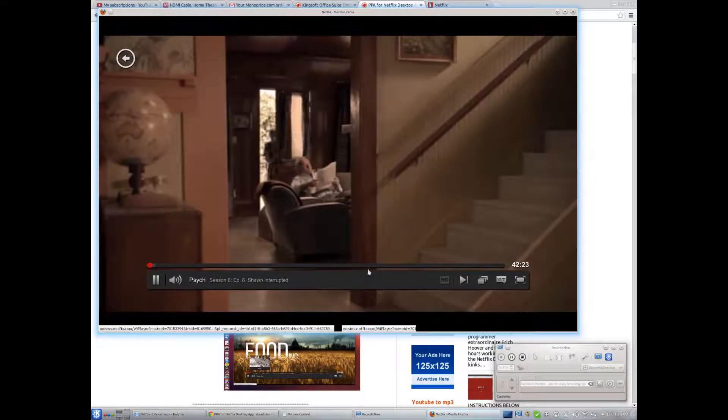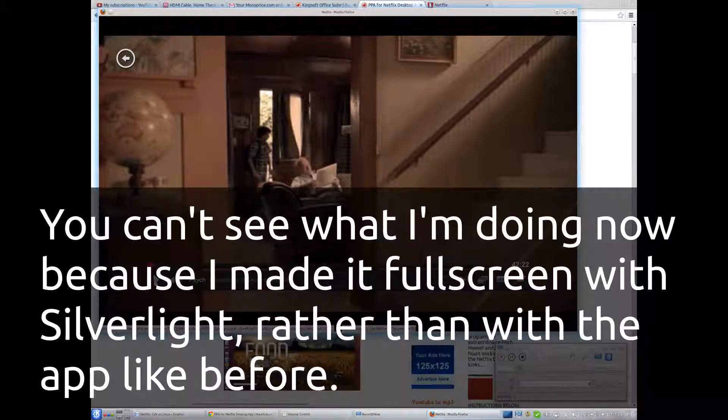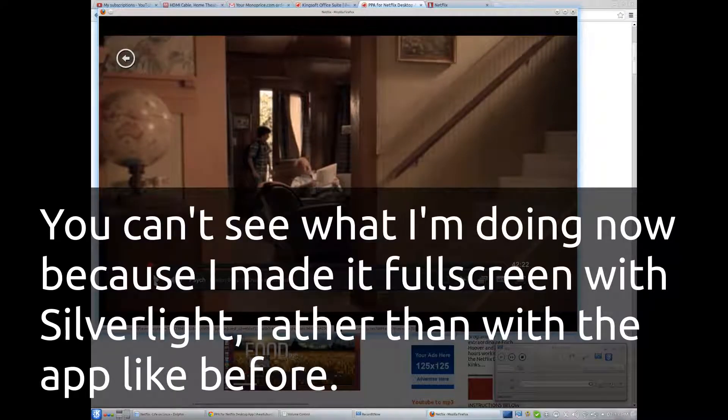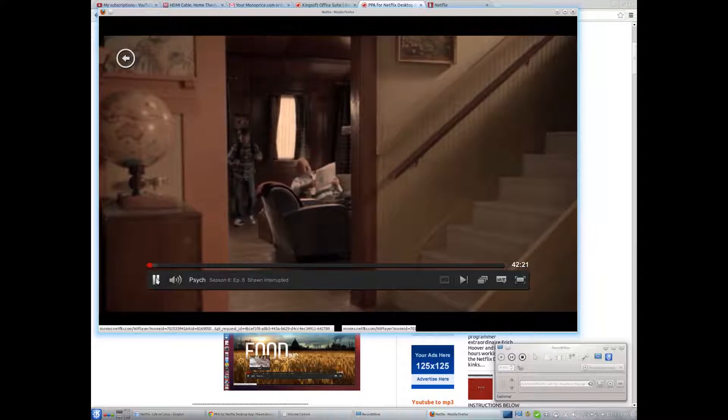And I am pleased to say that it appears that playing is working. You cannot hear the audio because I disabled that, just because I don't want to get shot down for copyright. And I'm not going to play more than a few seconds.